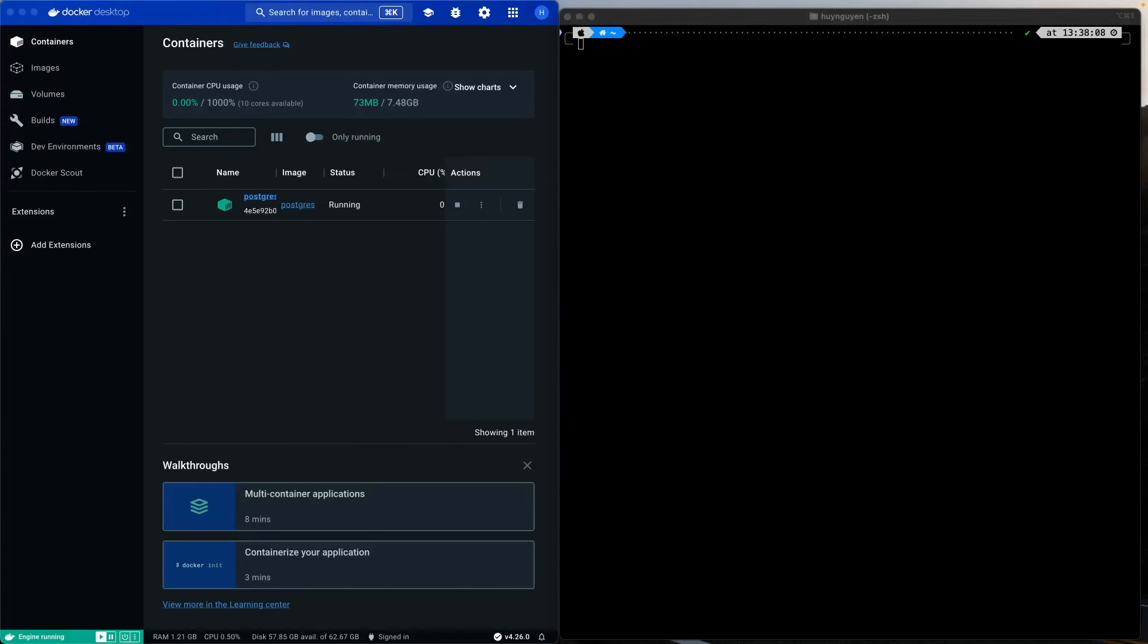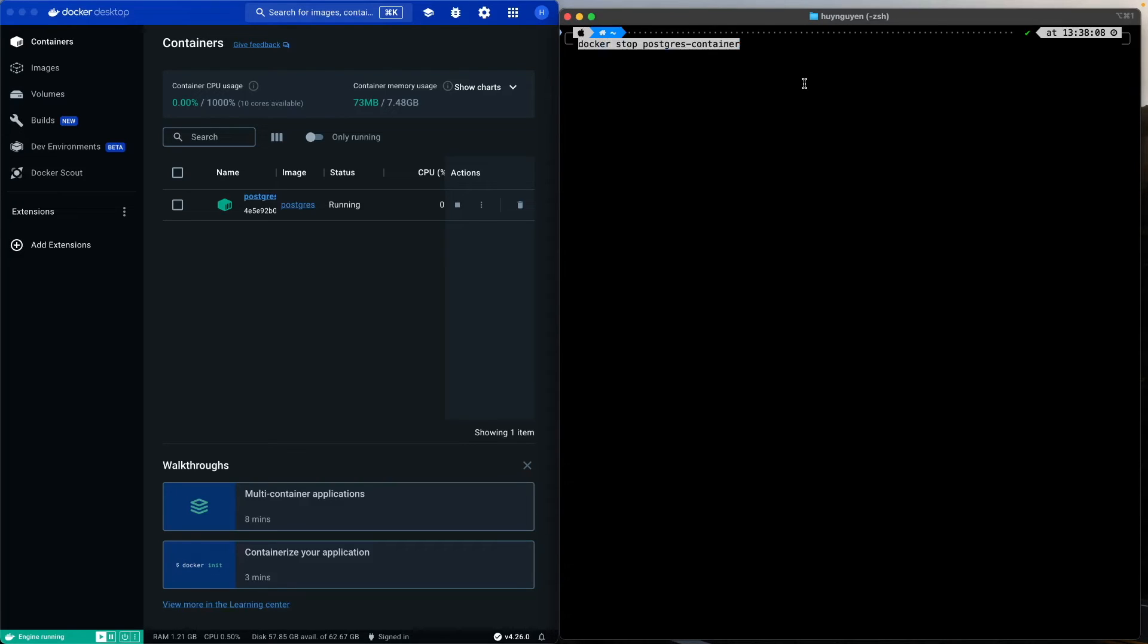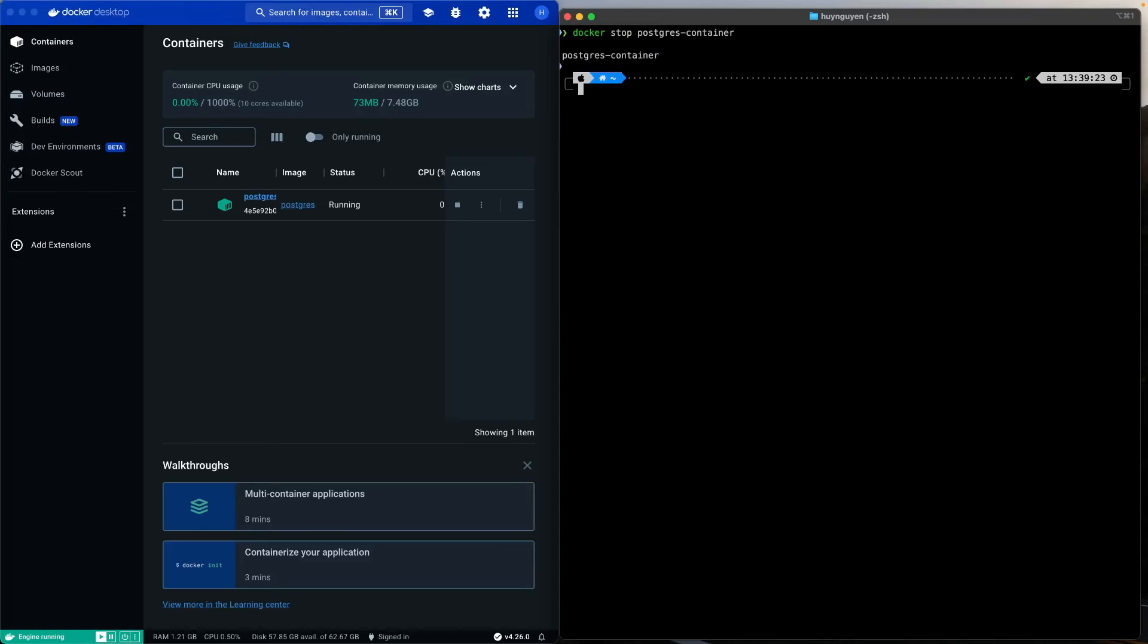I did mention earlier in the video that Docker was running in detached mode. For us to stop that, we can issue the command Docker stop PostgreSQL container and it will stop running for us, as you can see there on the left.